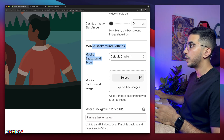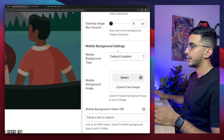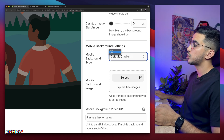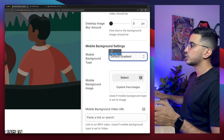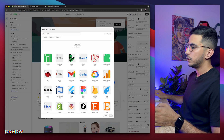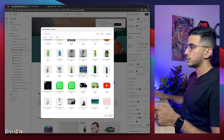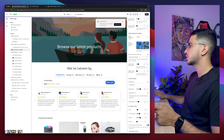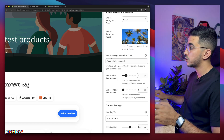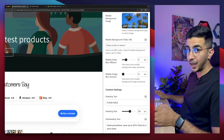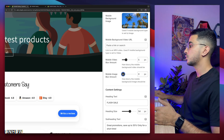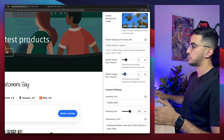Below that are the mobile background settings. You can set a different background style for mobile — video, image, or gradient color. Since some mobile browsers block autoplay on pop-ups, I'm going to go with image for mobile. I'll select this image — the trees and blue sky look good. The mobile video blur option won't apply since we chose image, but the Mobile Image Blur will work. I'll set it to 3.